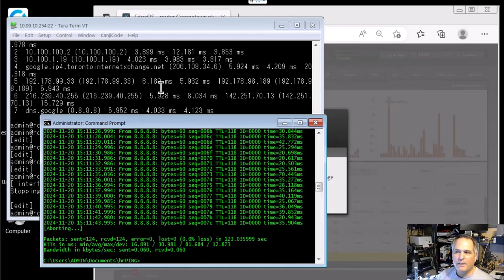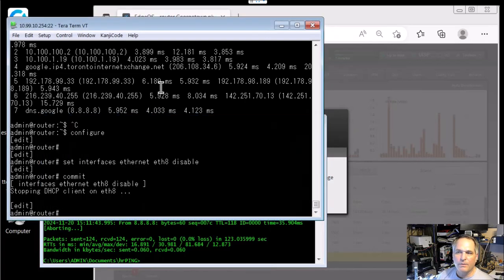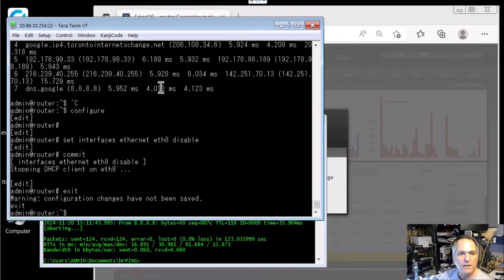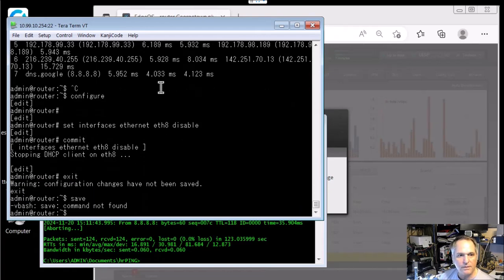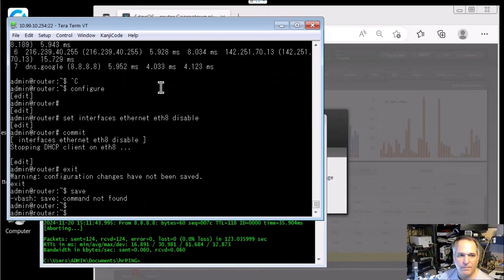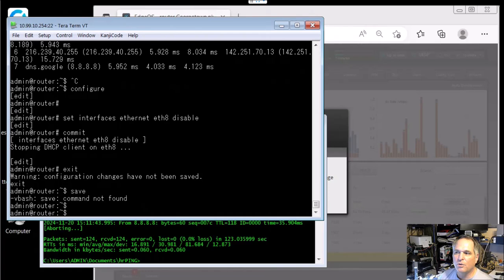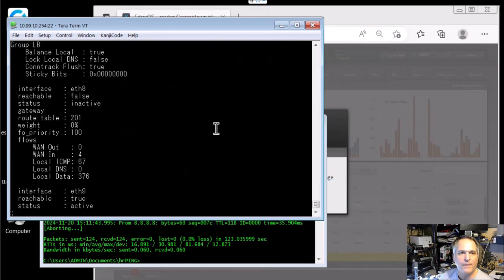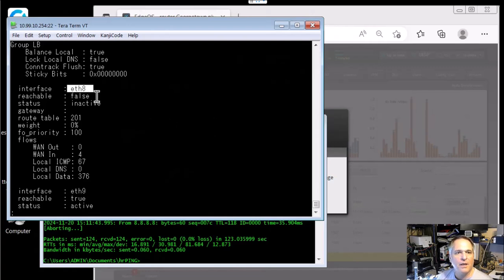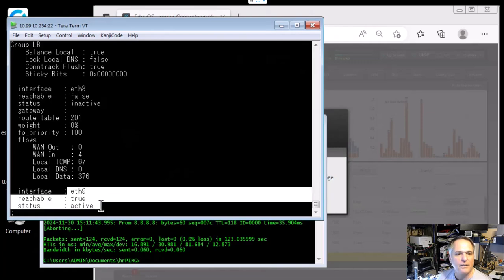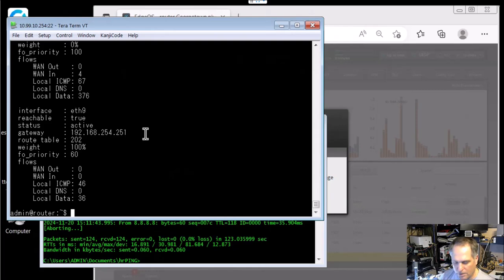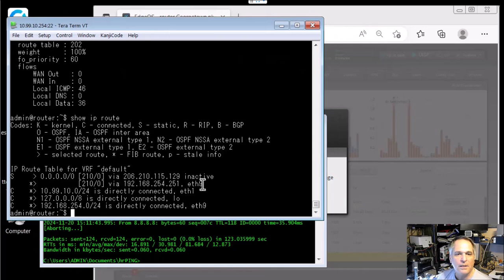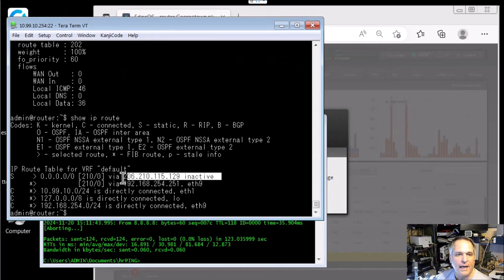We're going to confirm everything by redoing what we just did a moment ago in configuration mode. There you go. Oh, I did not save my changes. That's fine. I'm being messy. That's fine. So I'm going to do my show load balance status again. And we can see that eight now is not active. It's inactive. And nine is active. So it did exactly what we thought it was going to do.